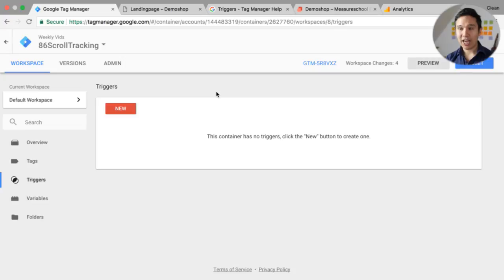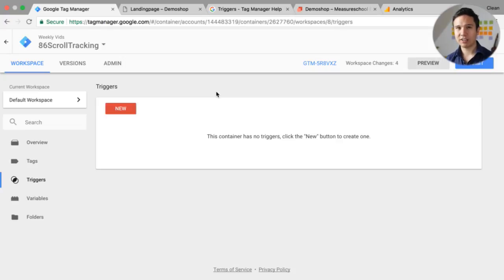We had some scroll tracking already through various listeners that we could install — from Lunar Metrics for example, or from parsnip.io — that actually gave us the capability of deploying a custom listener. But now we have this built in to Google Tag Manager.